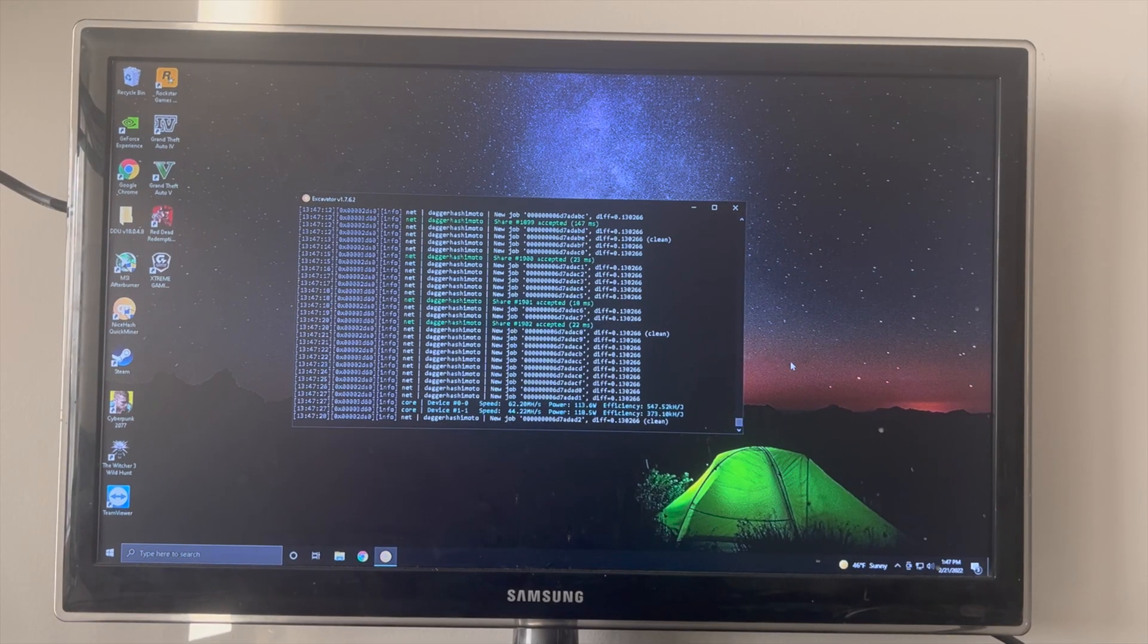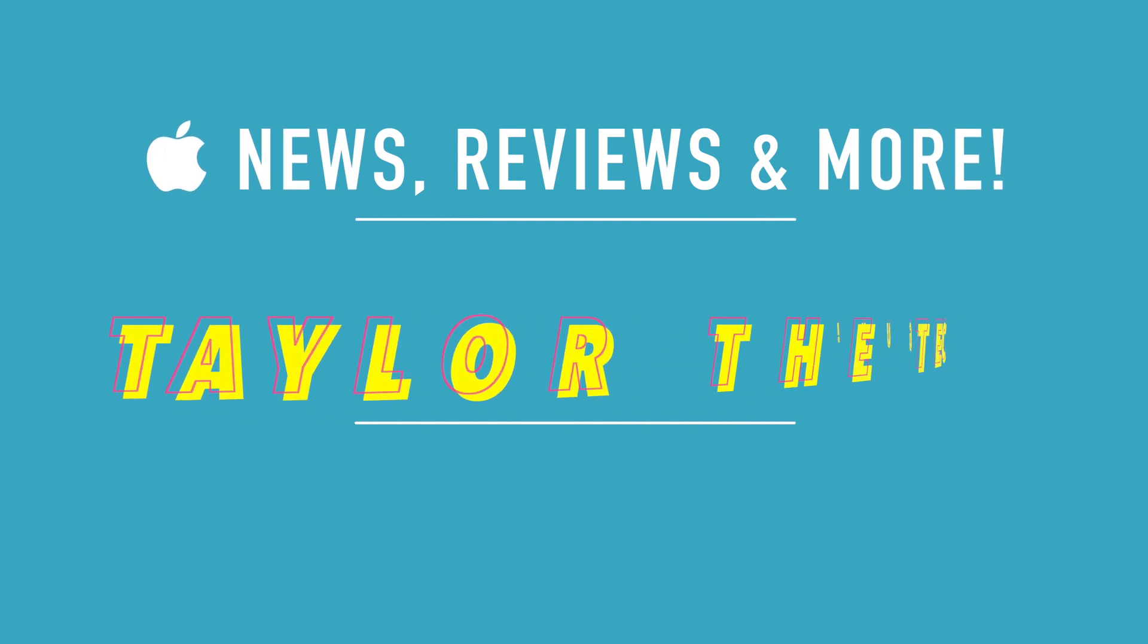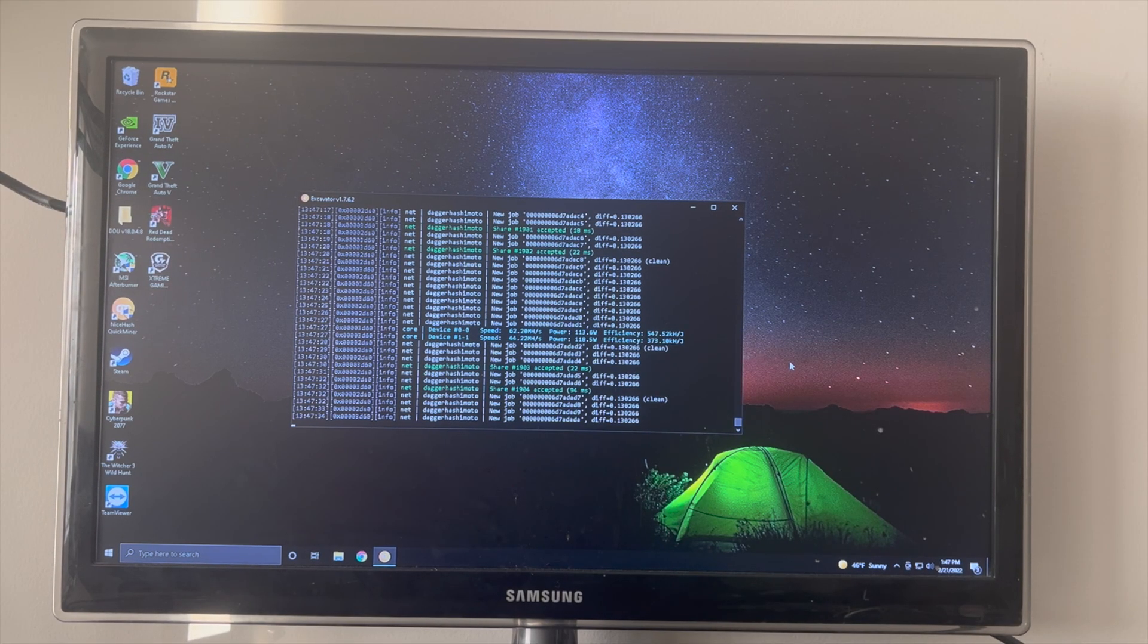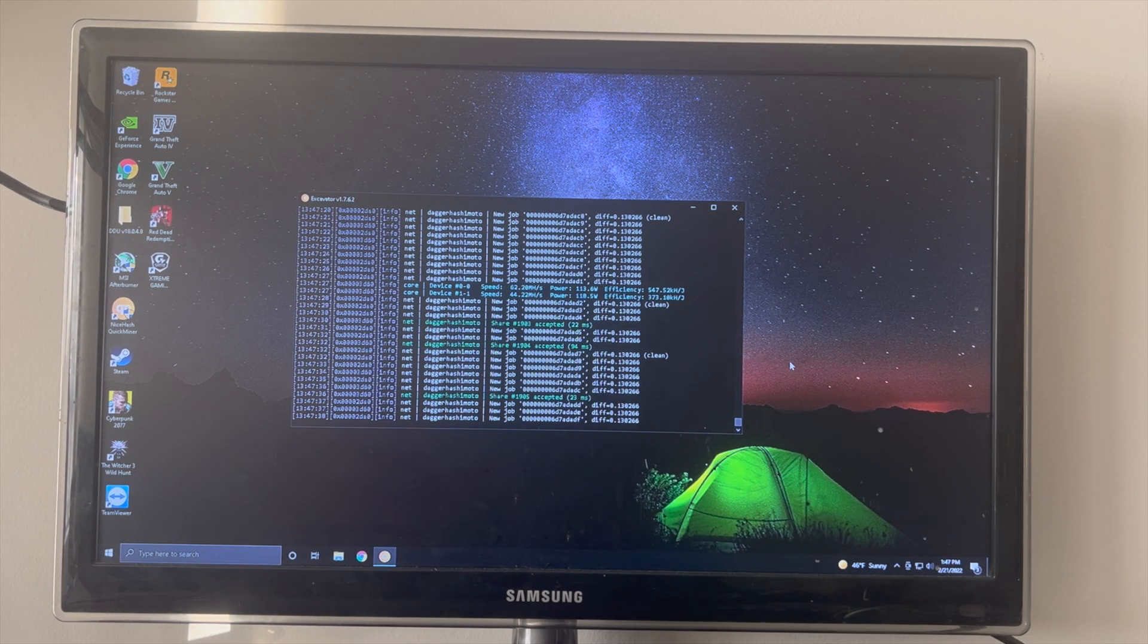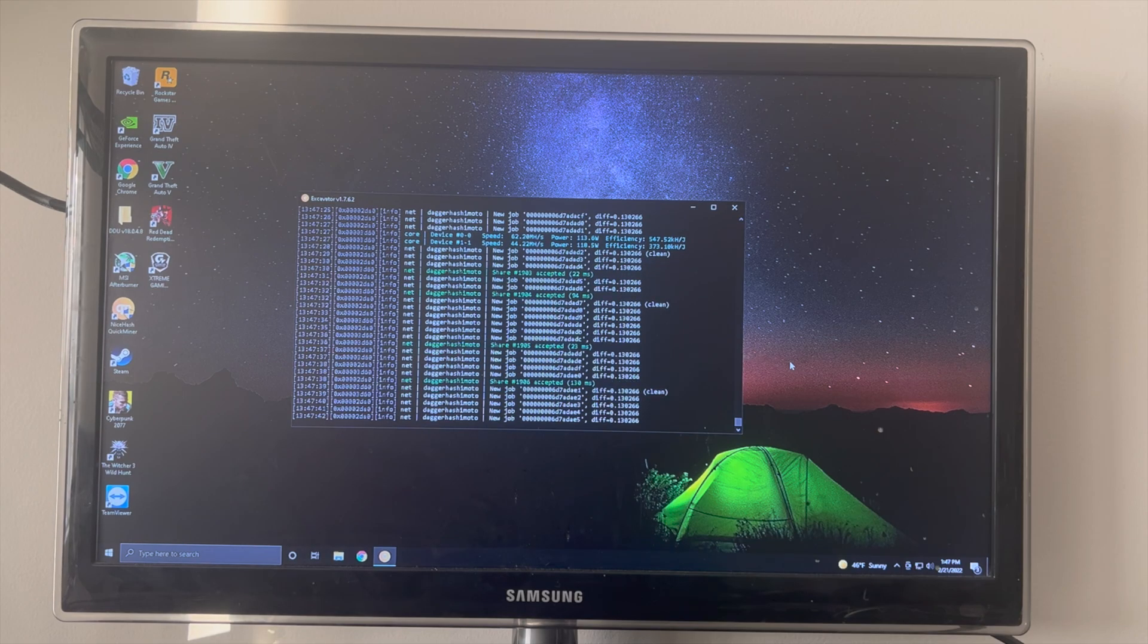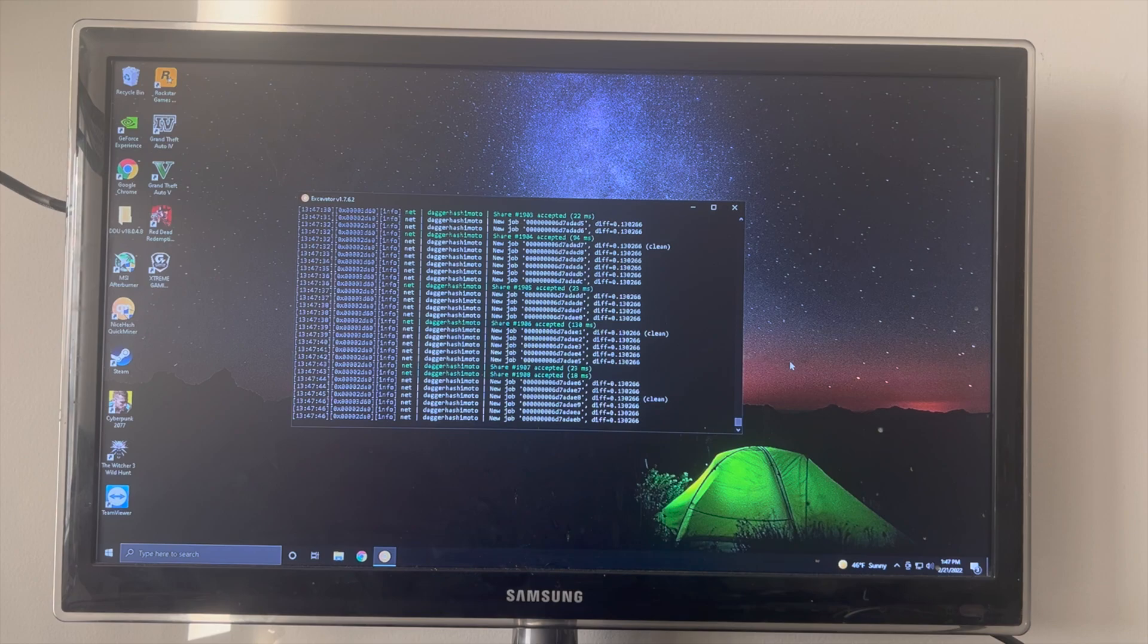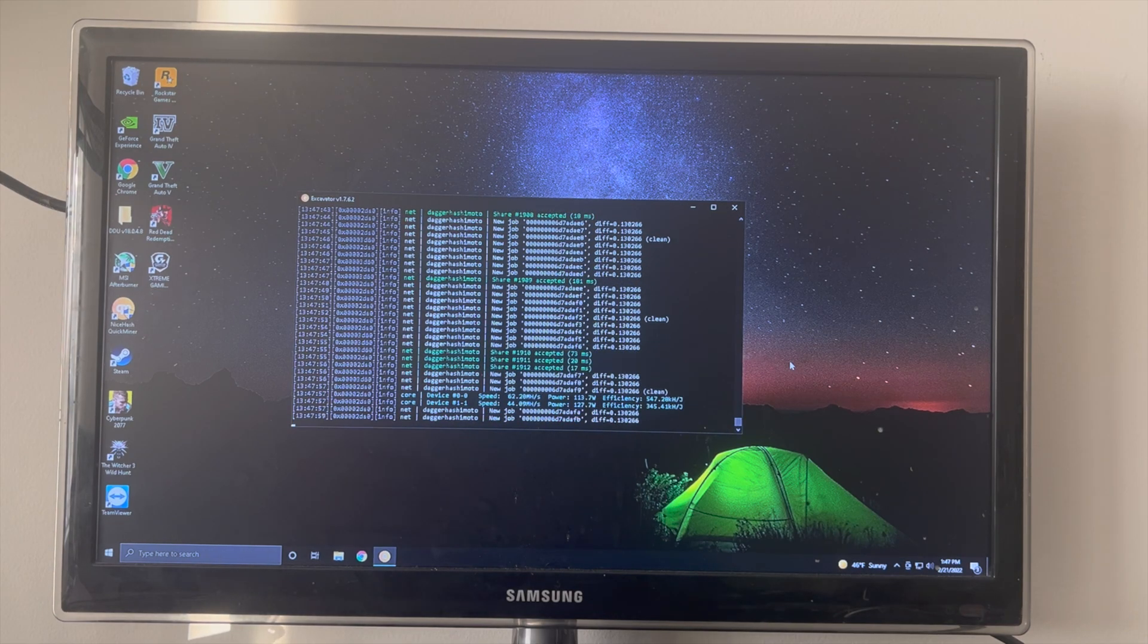Welcome back to another video. Today this video is all about the NiceHash QuickMiner. With the NiceHash QuickMiner you basically rent out your PC's graphics card or CPU for people to use for mining purposes, and you get paid in return with Bitcoin. You can do this on your gaming PC or a dedicated mining rig.